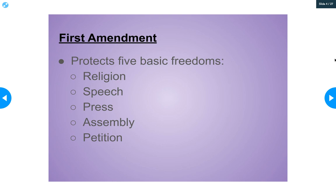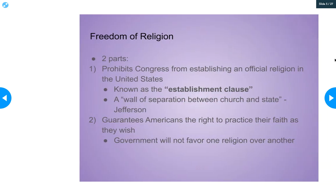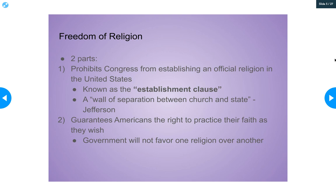Let's start with religion. There are two parts to this. Intolerance of different beliefs in their homelands forced many colonists to come to America in the first place — that's why religion was so important to the Founding Fathers. The First Amendment safeguards religious freedom in two ways. First, it prohibits Congress from establishing an official religion in the United States. This is known as the Establishment Clause. Thomas Jefferson would later refer to this as the 'wall of separation between church and state' — which you've probably heard before. This comes from the First Amendment's Establishment Clause.